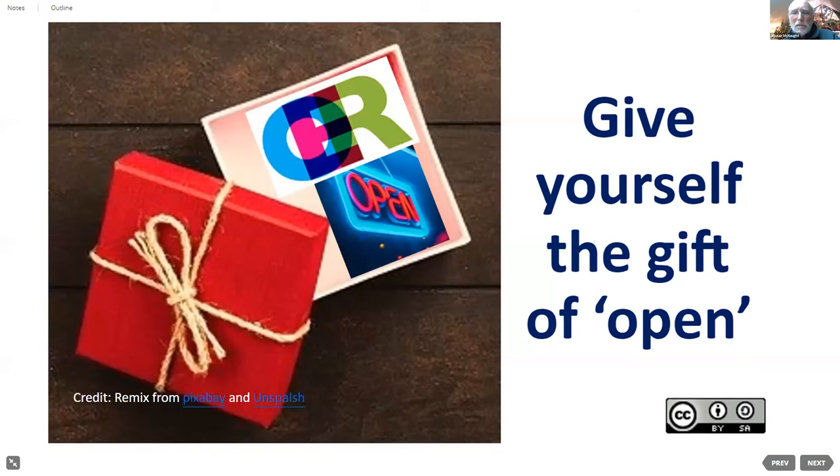Alistair notes the session has moved from macro — the whole institution approach Stuart talked about — to meso scale, looking at a specific area of the university with the Skills Guides. Now going down to the micro level: how do you get an individual in front of you to engage with OER, what are the barriers, including some unexpected ones? Introducing Rosemary McKillman from Heriot-Watt University.